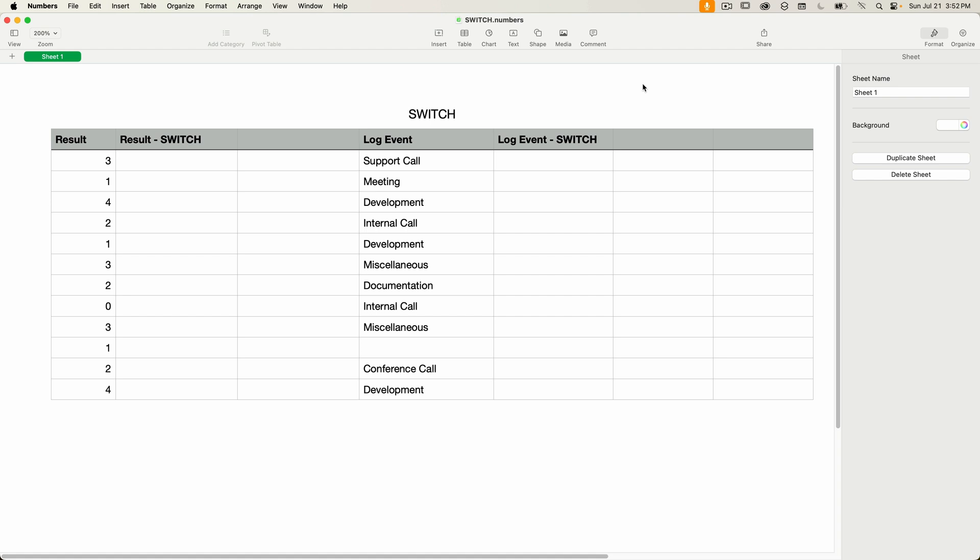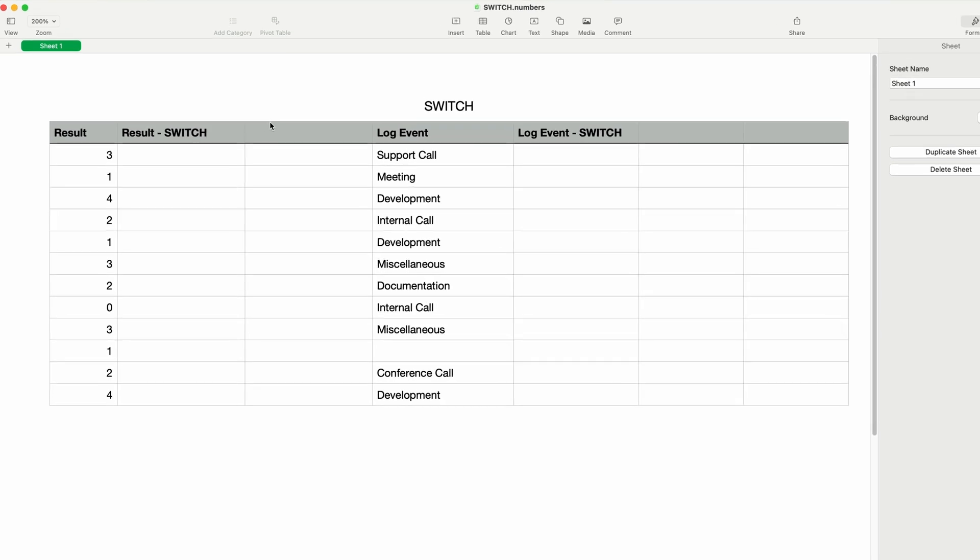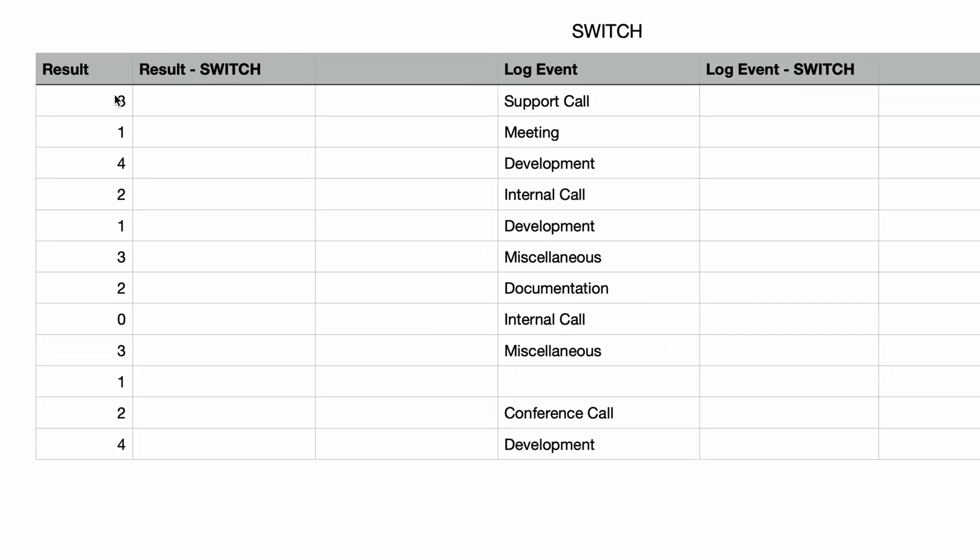I've got a Numbers document open containing some sample data. In this first column titled Result, I've got a list of numbers ranging from 1 to 4. Let's just assume that these values are the result of some other formula. And let's say we want to display some text in this Result-switch column that'll correspond to the numeric value from the Result column.